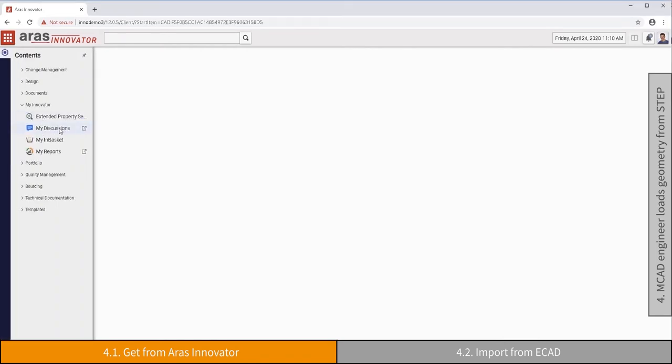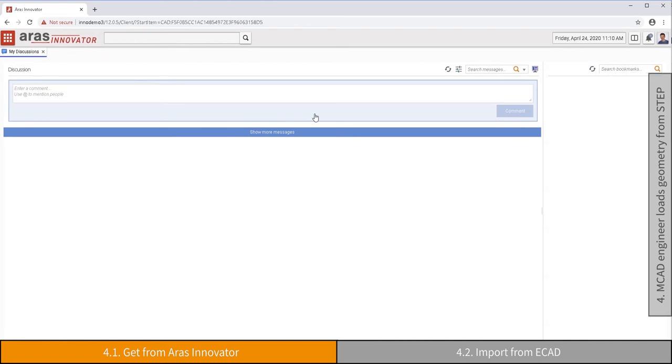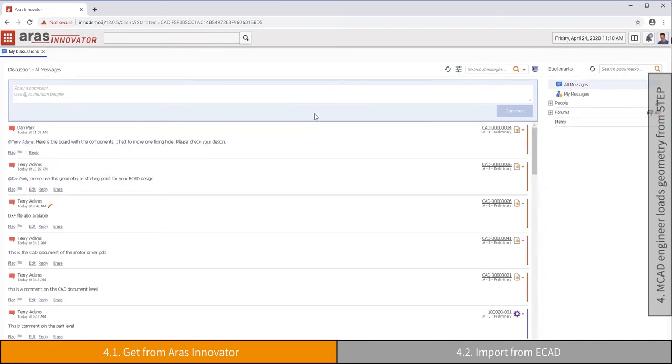The MCAD engineer receives a notification from his colleague that the new geometry is available. Directly from the embedded discussion thread, he can navigate to the data referenced.